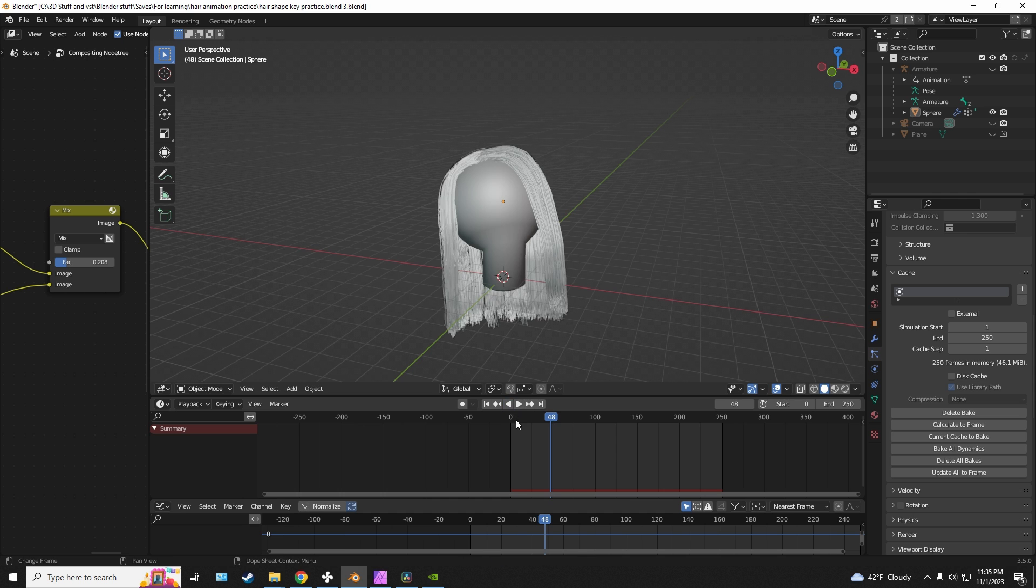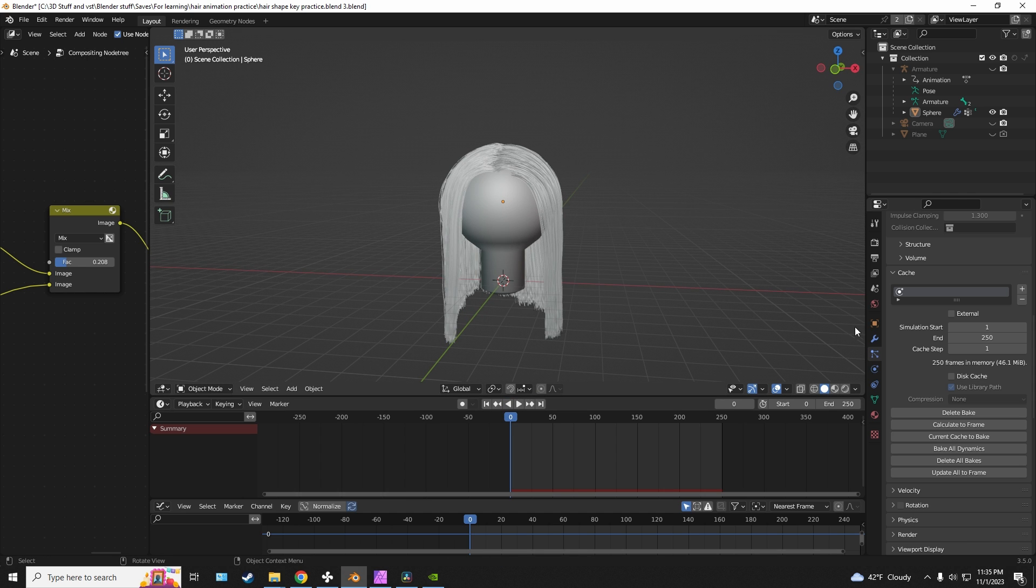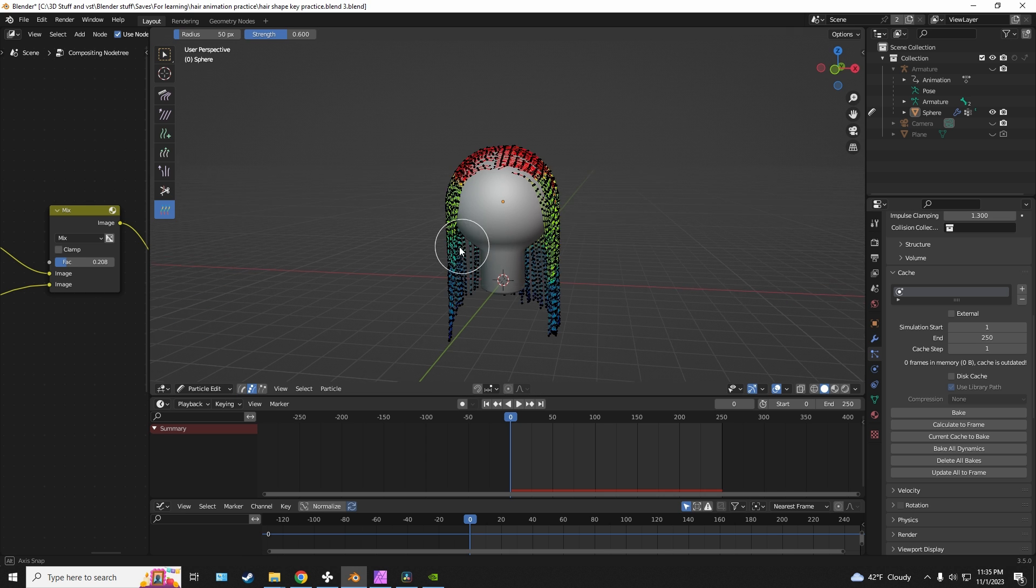So essentially it's just up to you to play around with the weight and to determine what works for you.